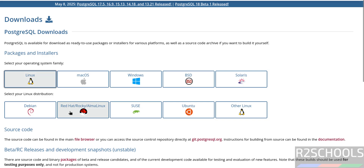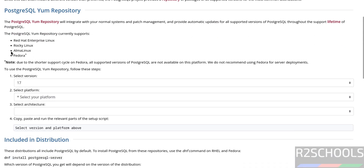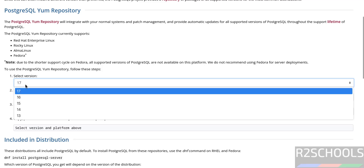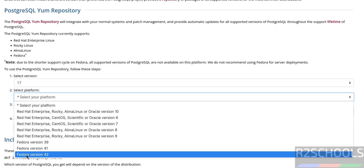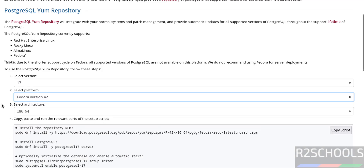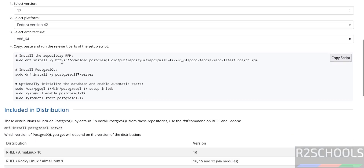You don't have Fedora listed separately, so select Red Hat, Rocky, or AlmaLinux. The PostgreSQL YUM repository currently supports RHEL, Rocky Linux, AlmaLinux, and Fedora. Select the version from the list, then select the operating system Fedora version 42. Once selected, it populates the list of commands that need to be executed.